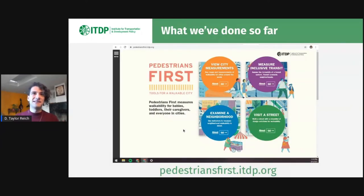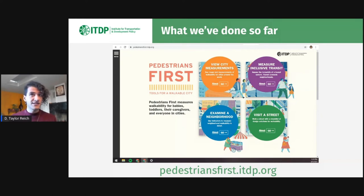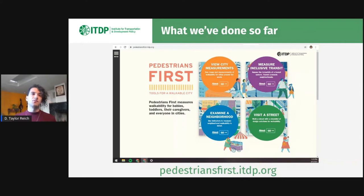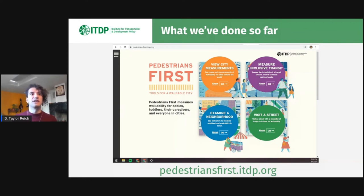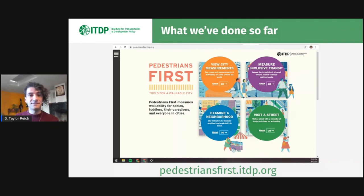I promised I'd mention what ITDP has done so far. Pedestrians First is a website that we published about a year ago. It includes self-survey tools for neighborhoods, streets, and transit systems so that you can go out into your street and figure out what matters for walkability there. It also includes the orange tool — the view city measurements tool — where we used data from OpenStreetMap and from the European Commission Global Open Data to measure indicators of walkability geospatially for about a thousand urban areas all around the globe. I encourage you to open it up right now at pedestriansfirst.itdp.org and just plug in whatever city you care about.